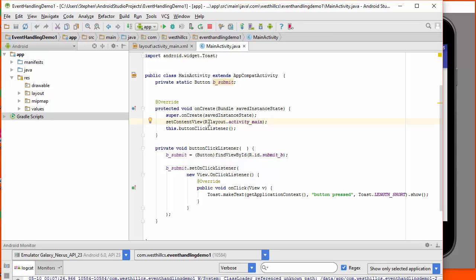Now, each of these names following a period is a folder in the hierarchy. So R refers to this resource folder, and then layout refers to this folder.